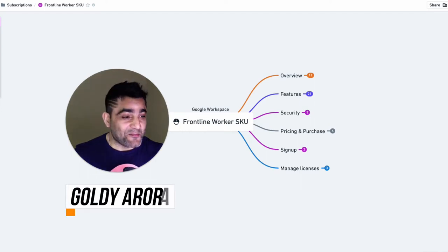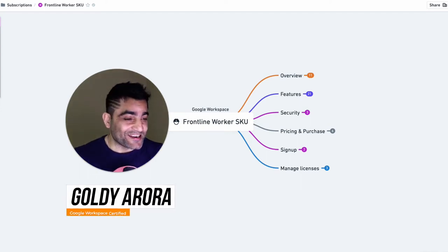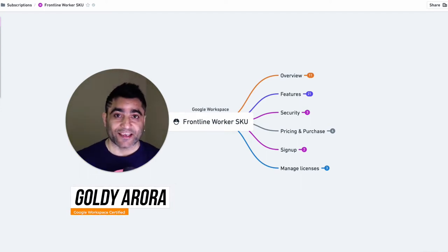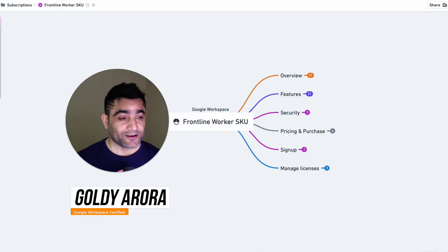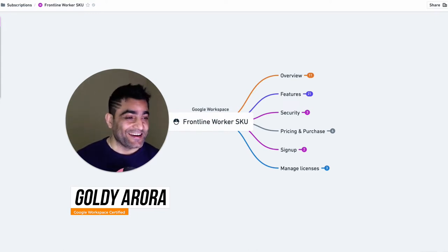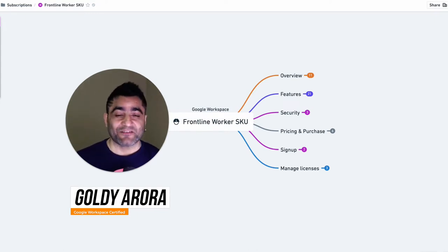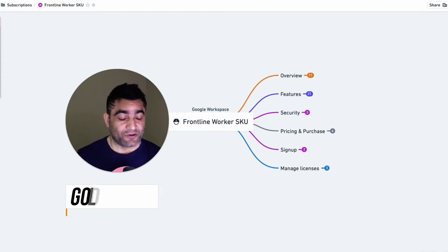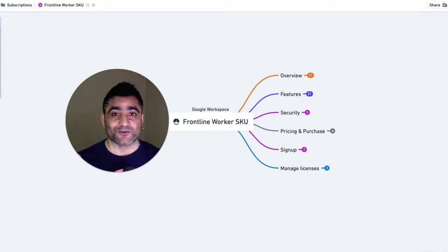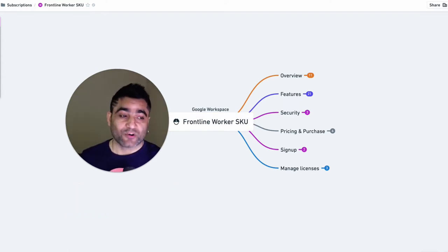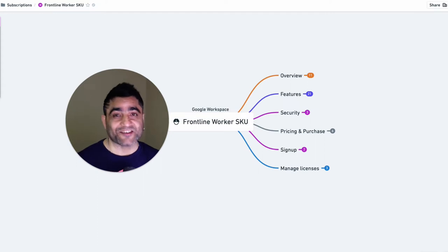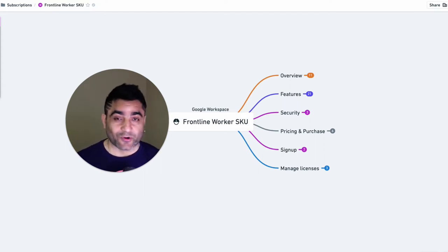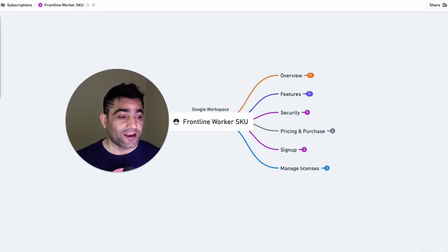Hey Google Admins, welcome back to the Google Frontline Worker SKU training series or video series. I've created a few videos. If you get a chance, please do watch them. They will help you understand the overview and features and security inside Google Frontline Worker SKU.